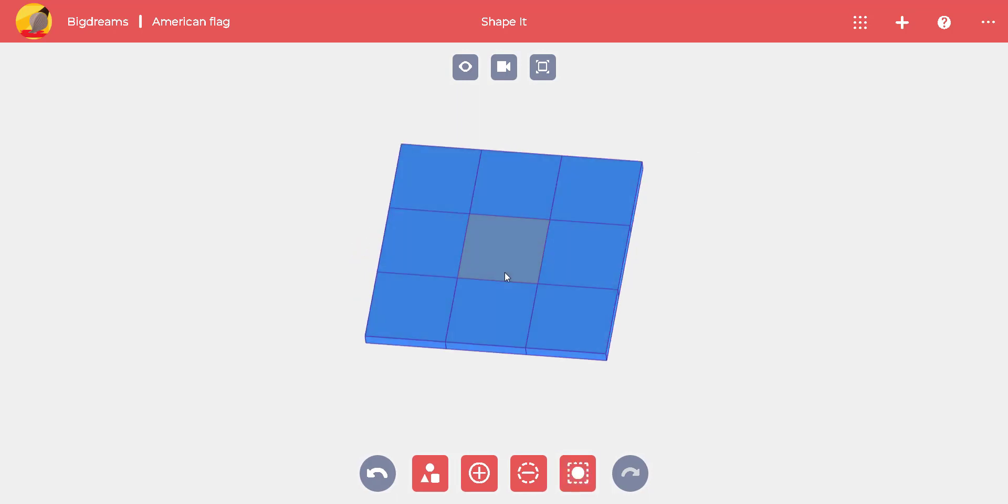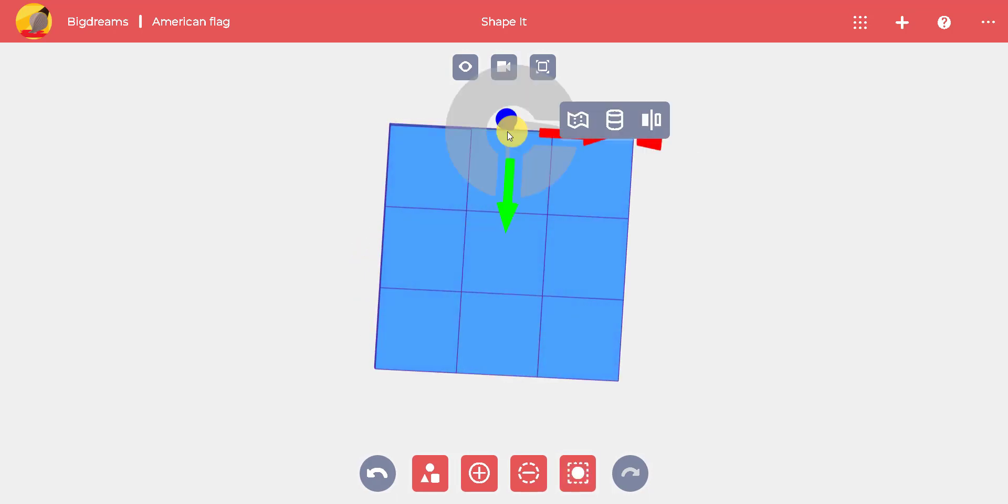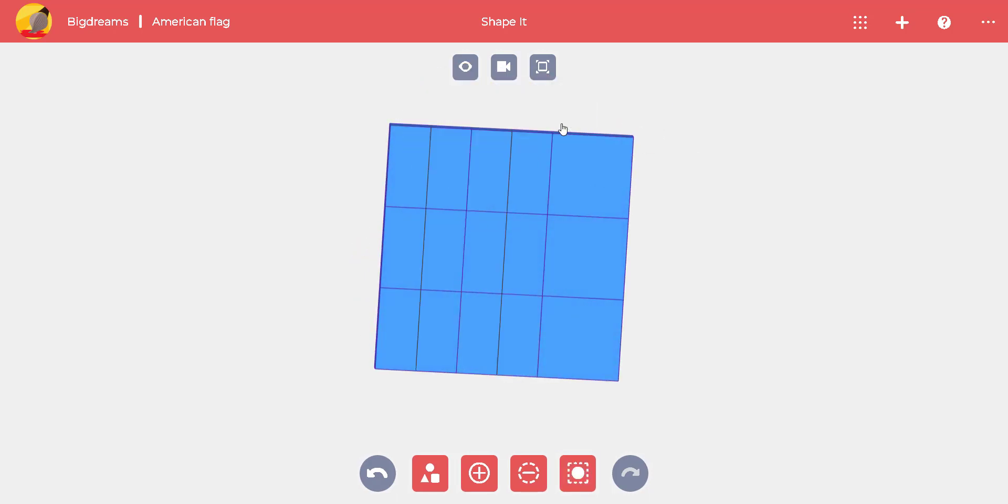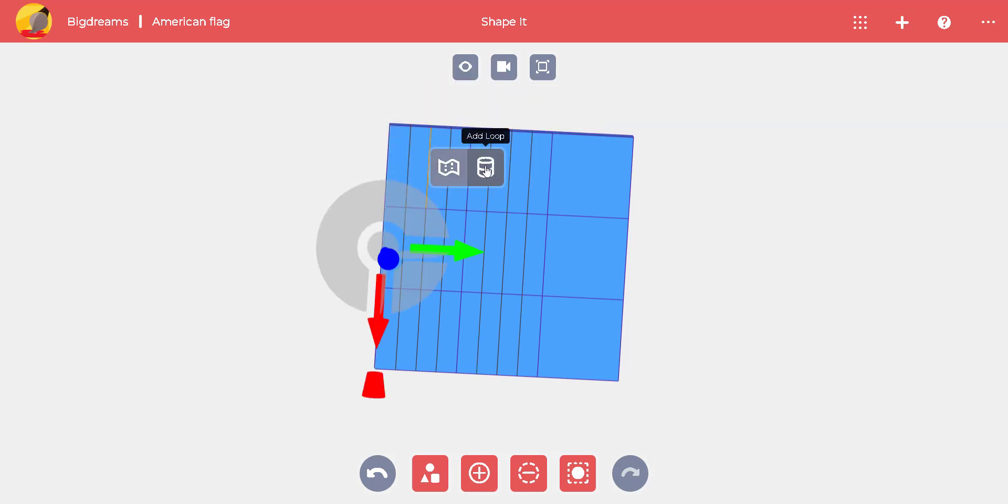To style our American flag, we need to create loops for the 13 stripes and the stars. Press CTRL while selecting the edges to add new loops.